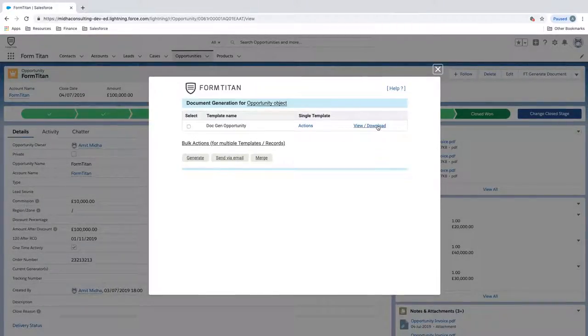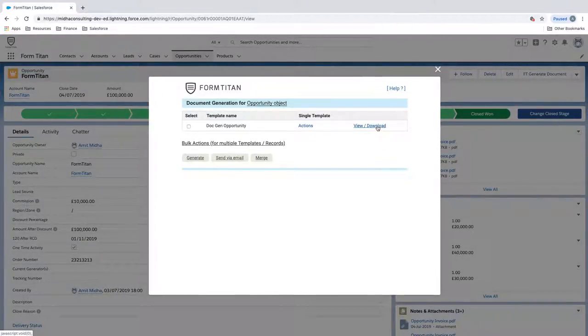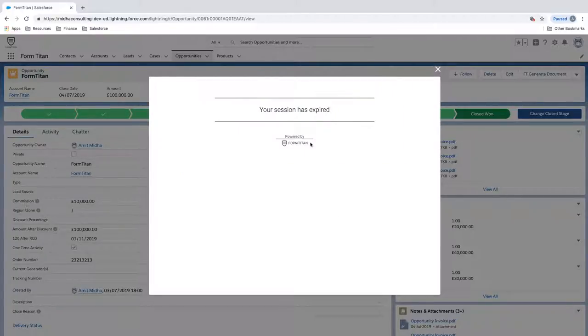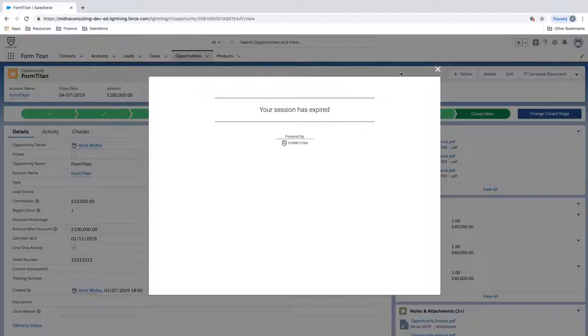If I click FT generate document, I click view and download, nothing's happening. And then if I click generate under action, it says your session has expired. This is normally the symptom, and I'll show you how to fix this issue.